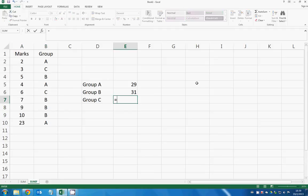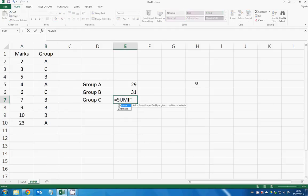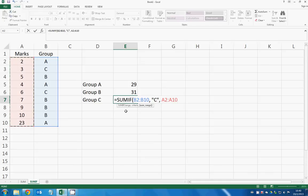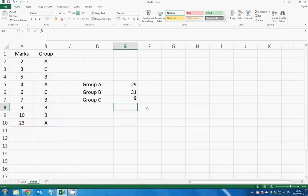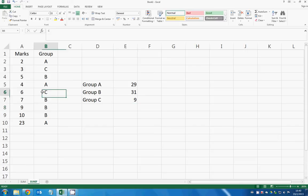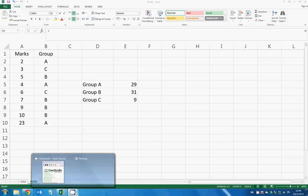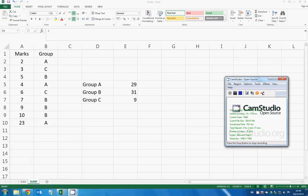So finally we'll use the last example: SUMIF, the range, double quotes C, and then the sum range. So C, group C right here, so 3 plus 6 is nine. This is how you do SUMIF. All right.